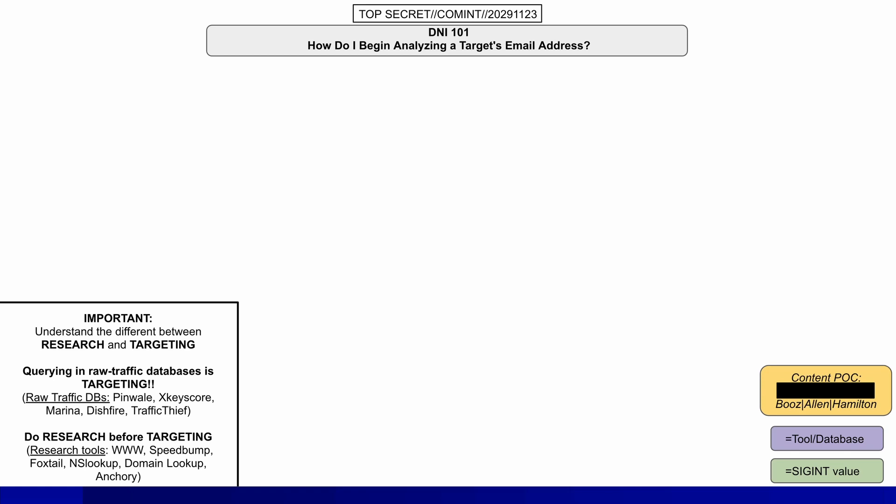Targeting is looking for information on a specific individual or group in order to create a targeting package — that is, an intelligence product on all the information required to take some action against a target. This means querying very sensitive information in raw format. Research, on the other hand, is far more generic and uses mainly open source information. The aim is to triage what you are looking for, identify if it is really a threat, and then move to targeting. There is a huge difference between targeting and researching.